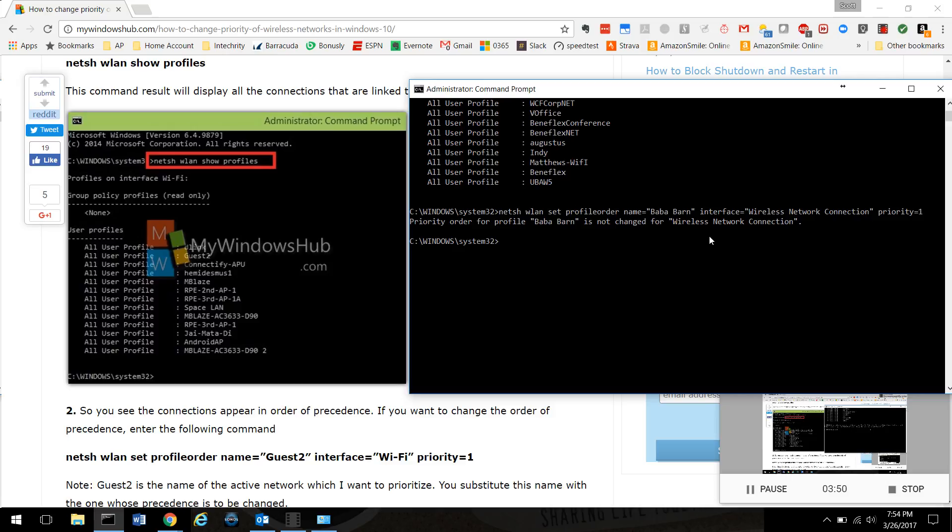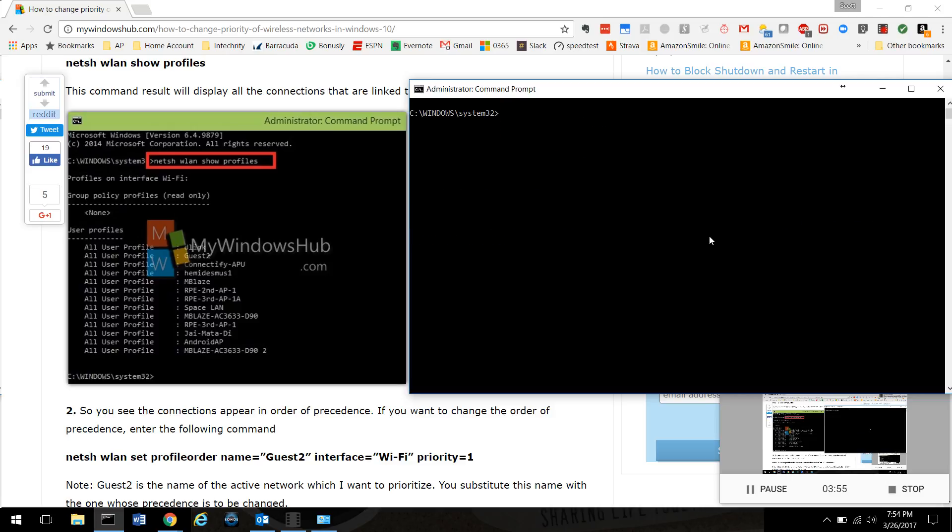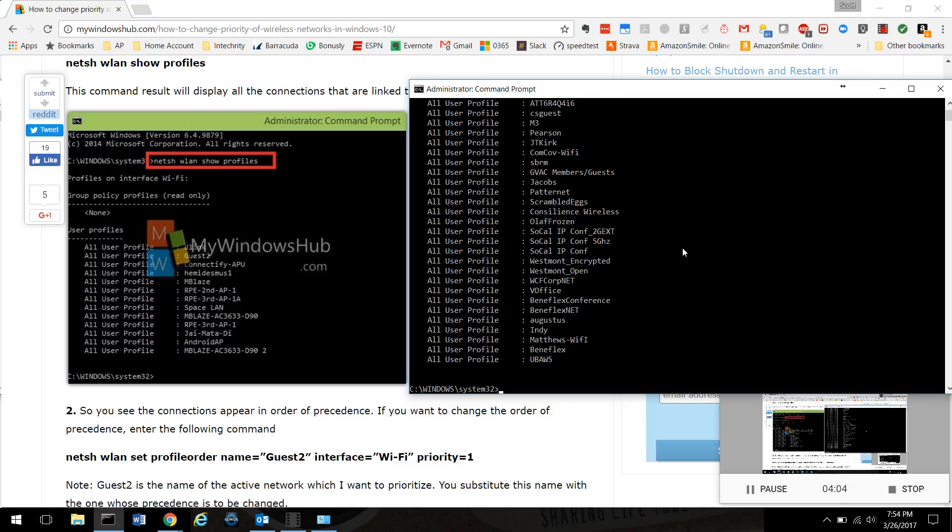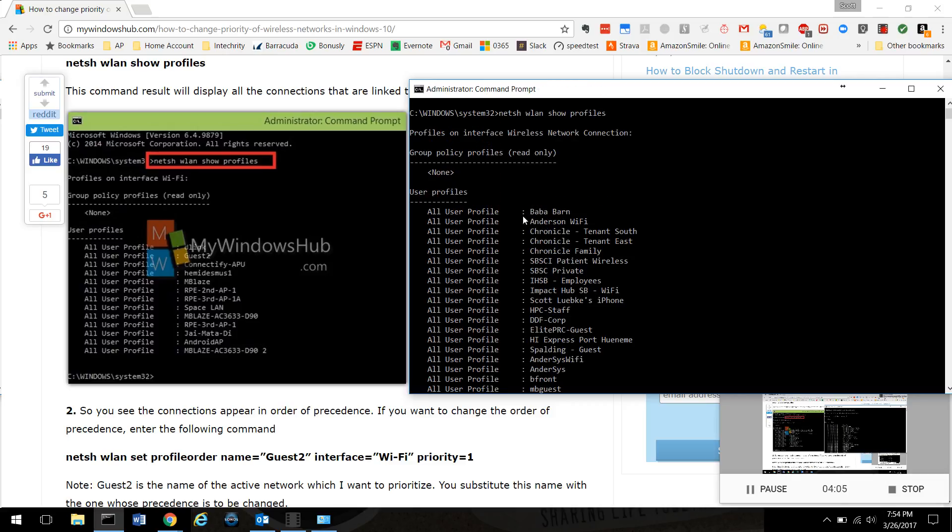If at that point you want to confirm that it is priority, type cls - cls clears out everything you did. And again you can type netsh wlan show profiles, and Bubba barn is number one.